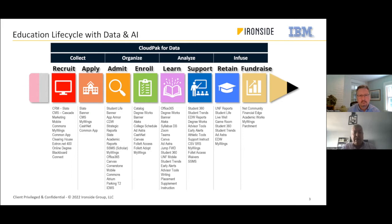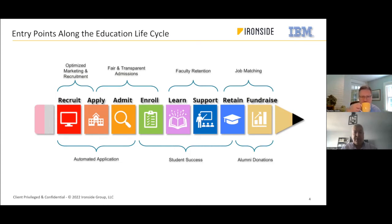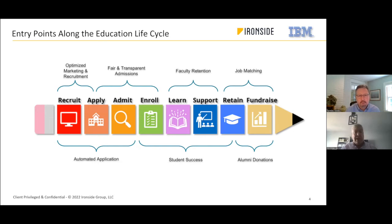As we go through the different use cases, we have all those systems of record providing really useful information. The real question is: what are the problems we're trying to solve? From a recruiting standpoint, we're hearing a lot around marketing dollars — institutions want to spend those dollars as efficiently as possible and optimize how marketing translates into people being recruited.